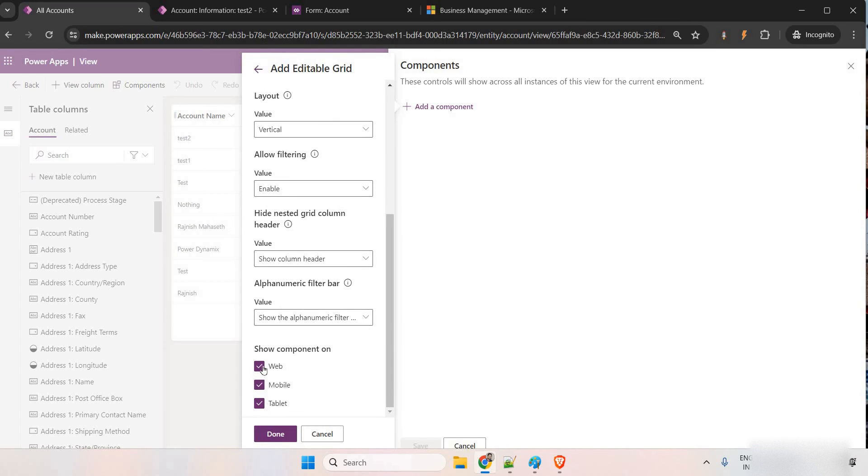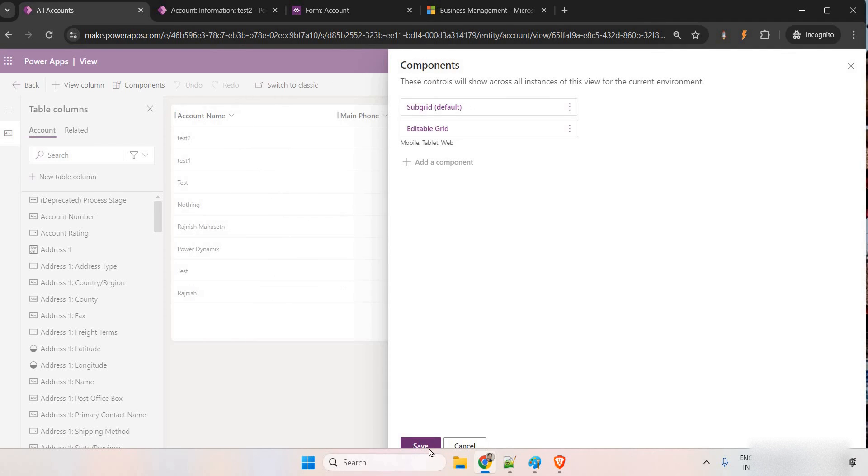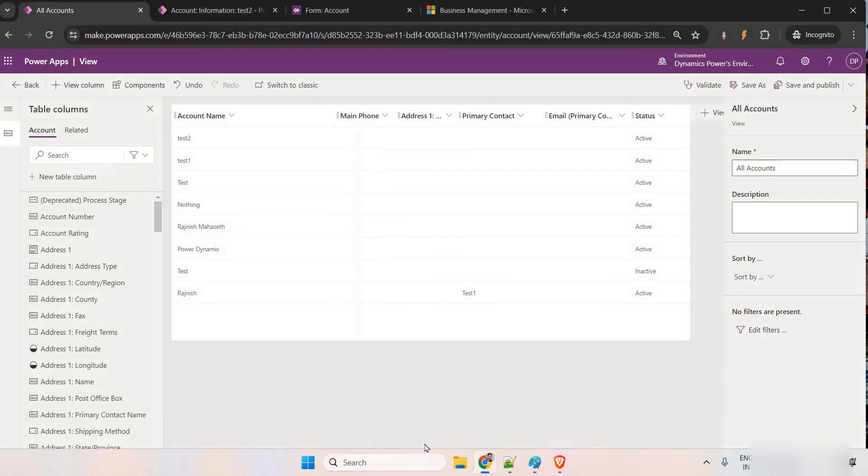Remaining things, it is same only. Whether you want to show it on web or mobile or tablet, where you want to make it editable, those things you can do from here. Click on done, save, save and publish.